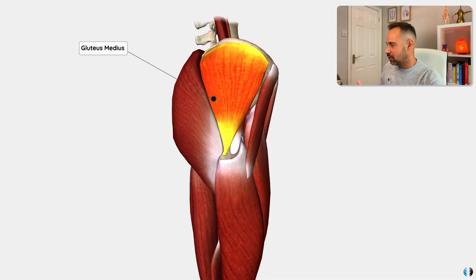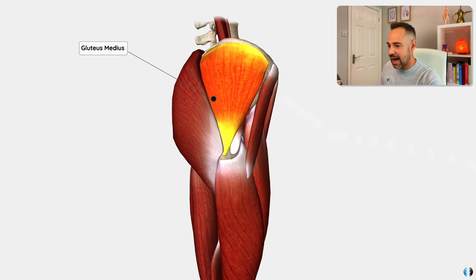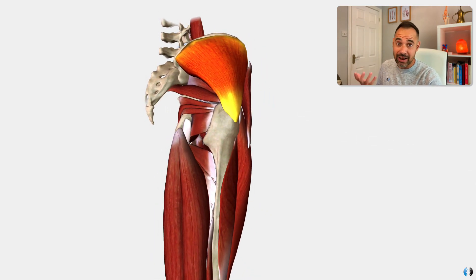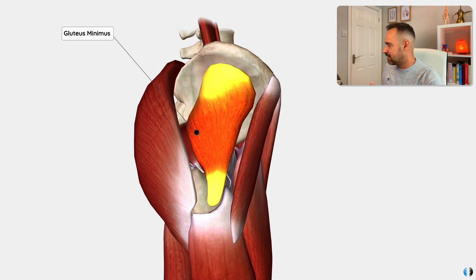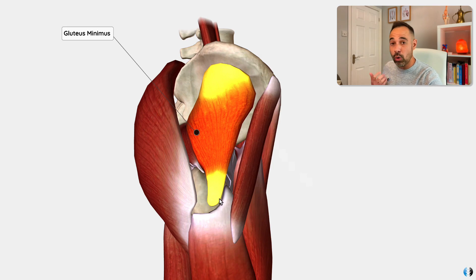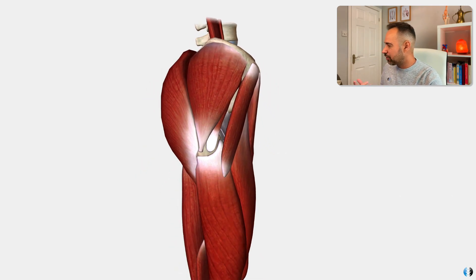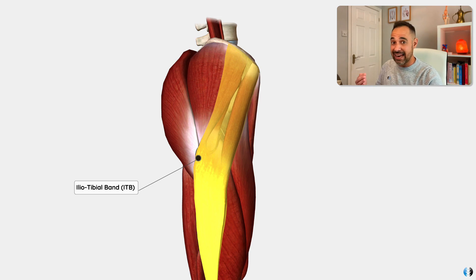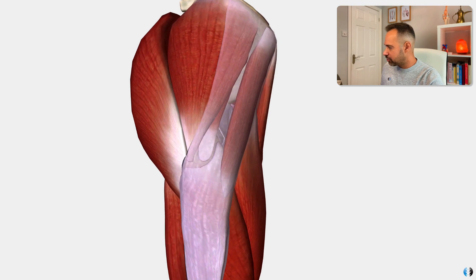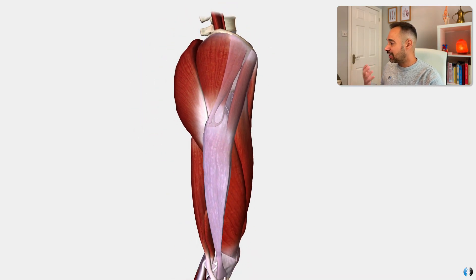The first muscle is the gluteus medius, which originates on the iliac crest and inserts into the greater trochanter. The next muscle is the gluteus minimus, which attaches a little bit more to the ilium bone itself rather than the iliac crest, but also attaches to that same bony structure — the greater trochanter. Then the other key structure is the iliotibial band, a soft tissue fascia structure that runs right over those two tendons and the greater trochanter, before running down the lateral thigh towards the knee.